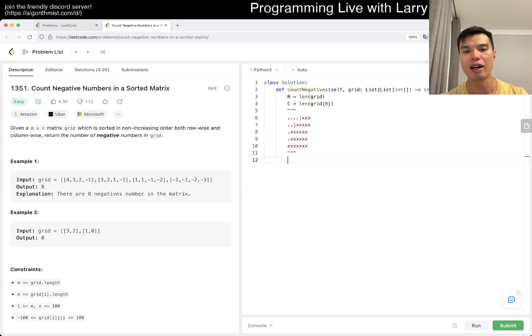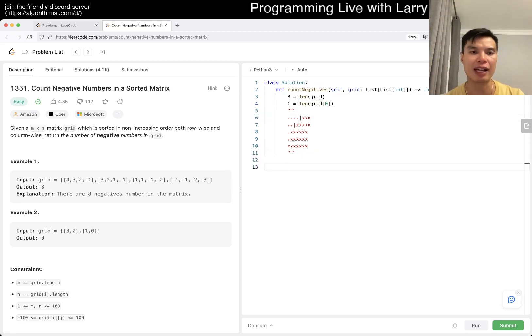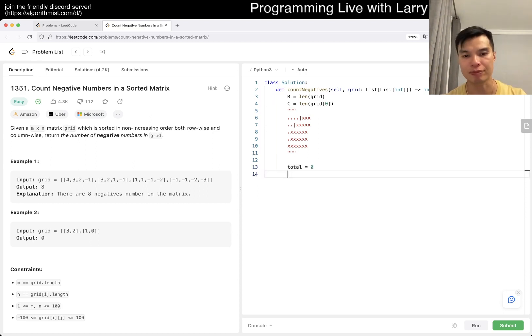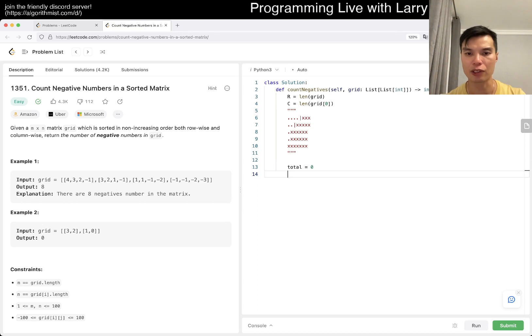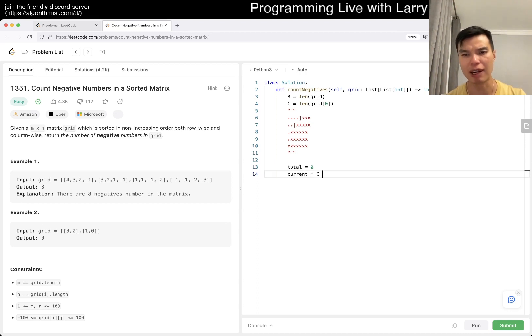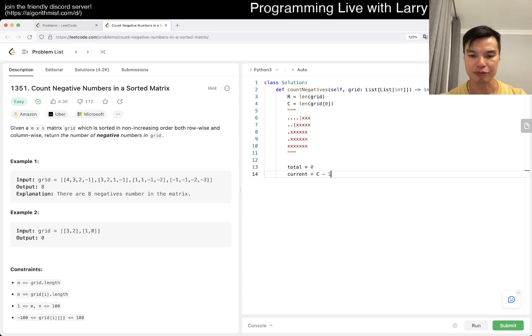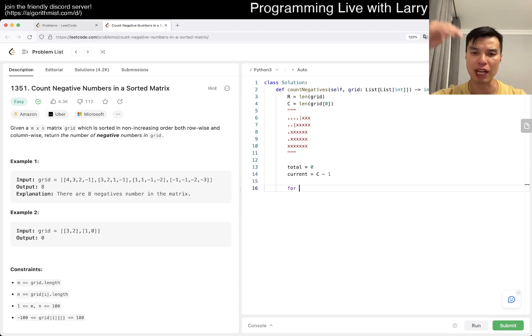So let's say total equals zero and current equals c minus one. And then we go from top to bottom.